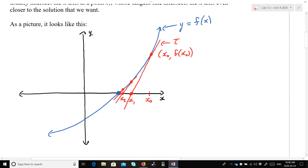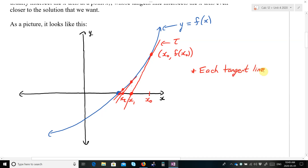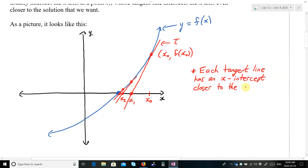That's essentially Newton's method. The key point is that each tangent line has an x-intercept closer to the solution.